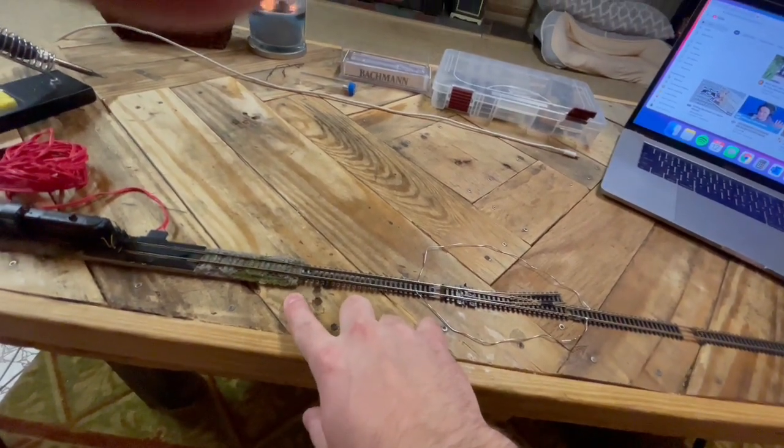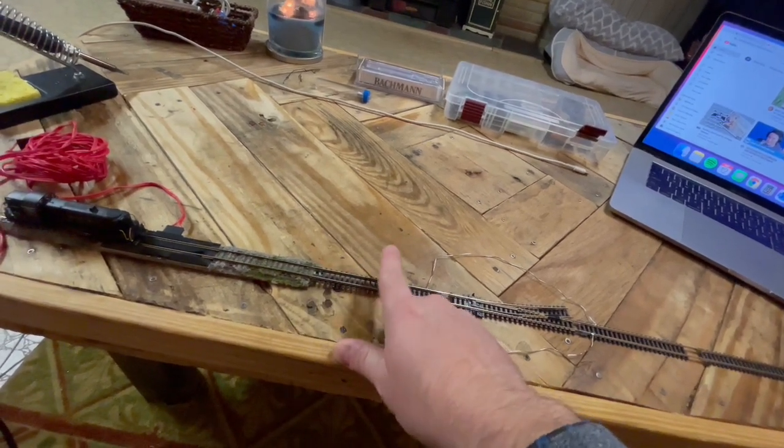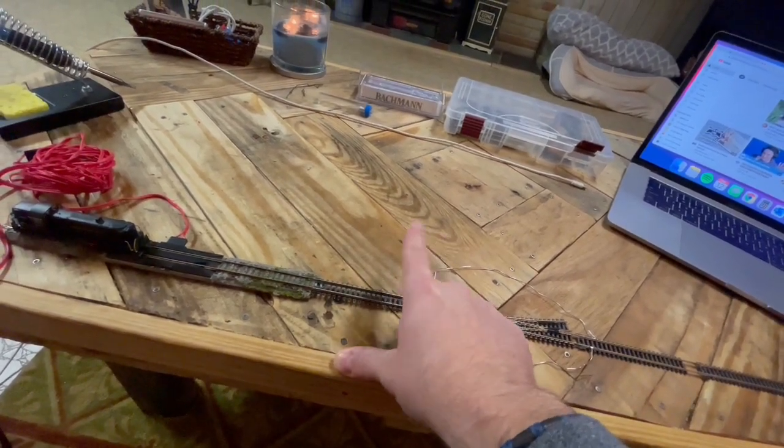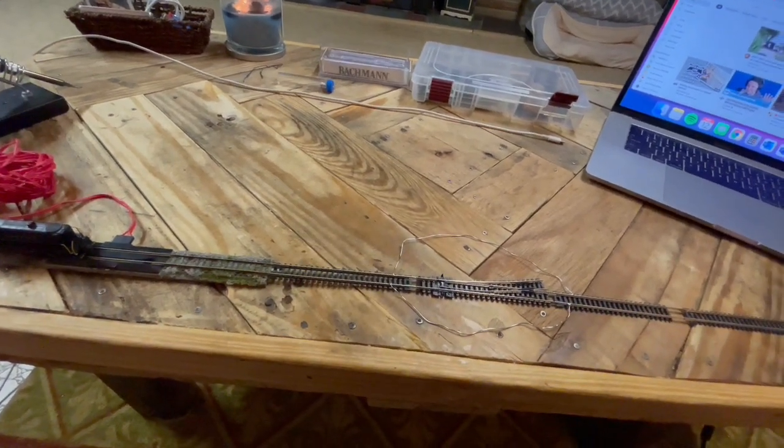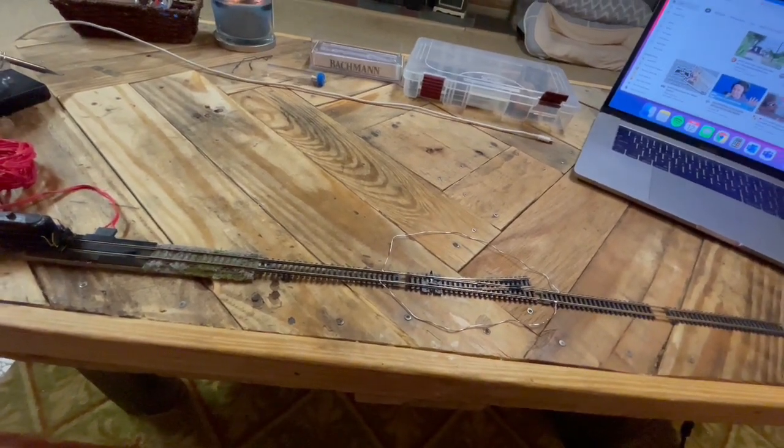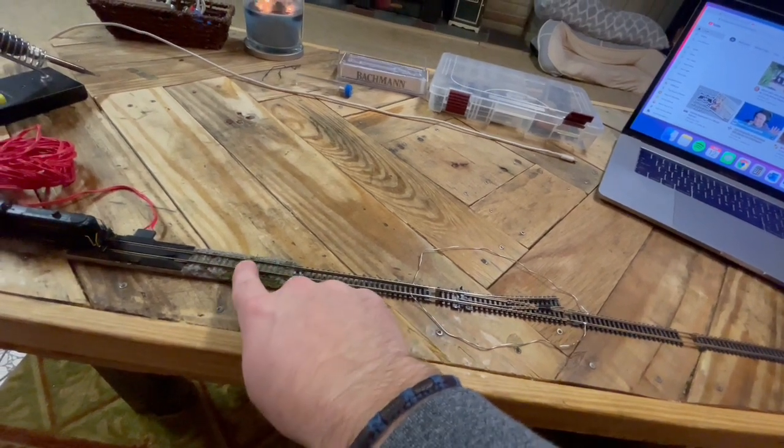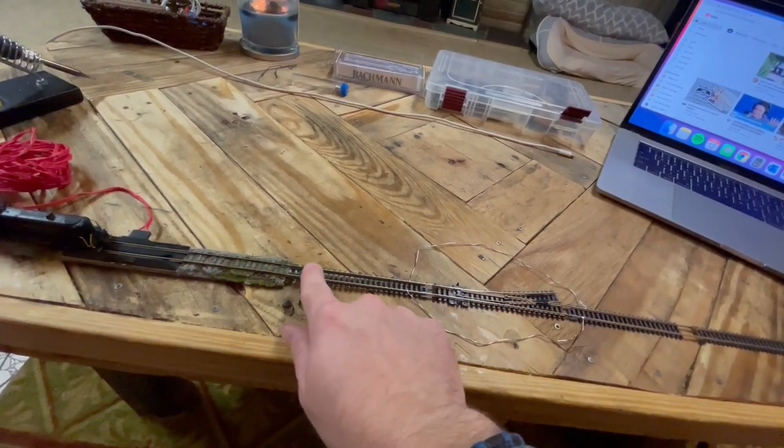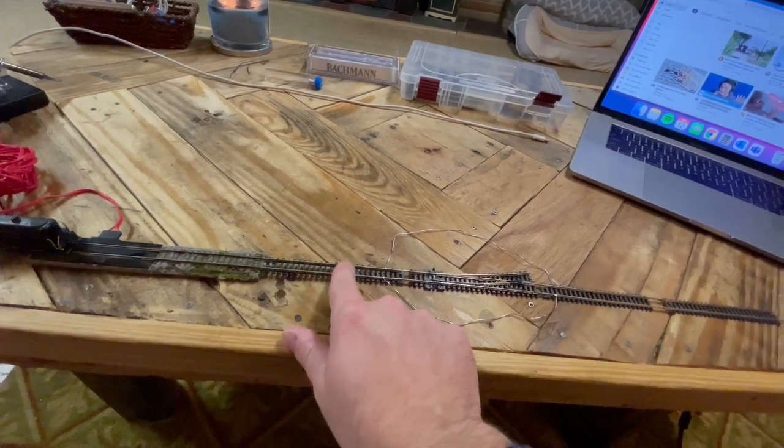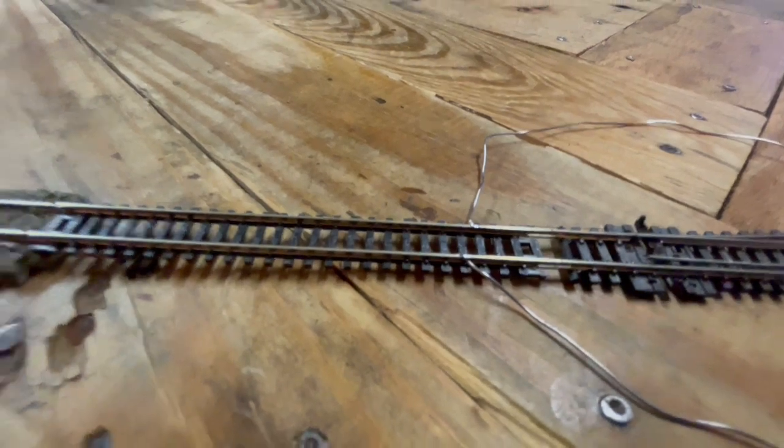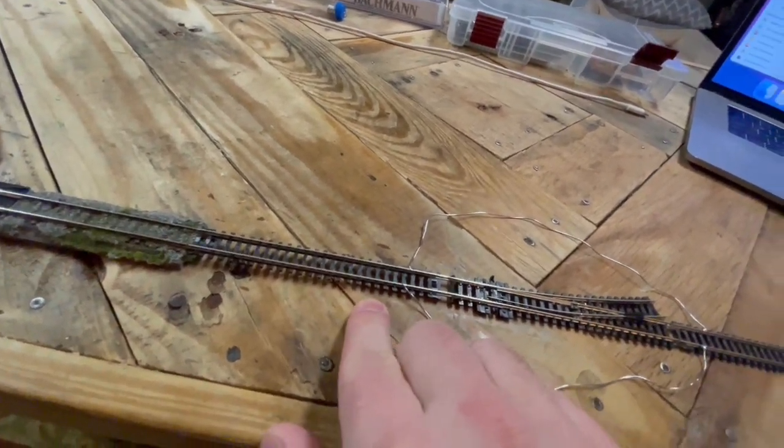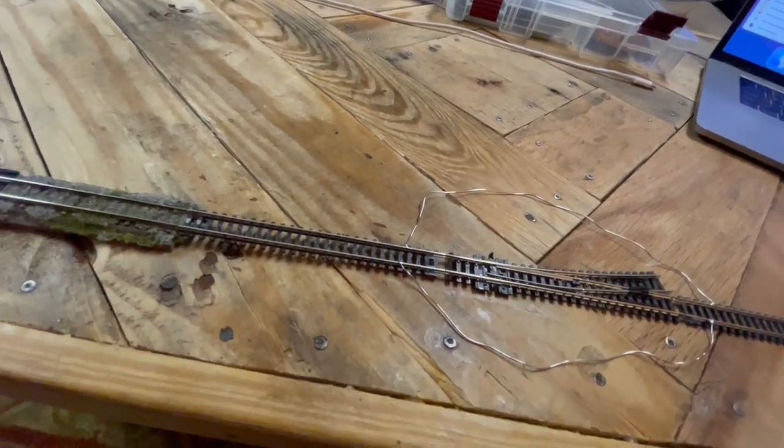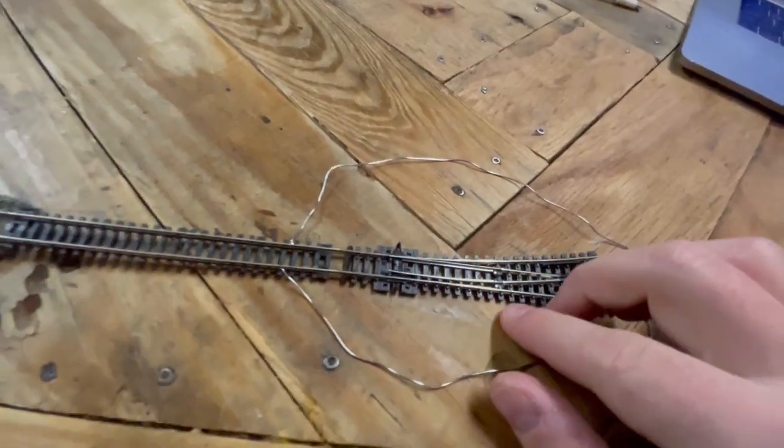Bachmann or Kato was used for the main lines and main line turnouts. Anything to get off the main line to go to a yard or the mine or the lumber mill - once I got off the main, as soon as I'm on the branch line or yards or industry tracks, I've always used Atlas Code 80 with Woodland Scenics foam rubber base.